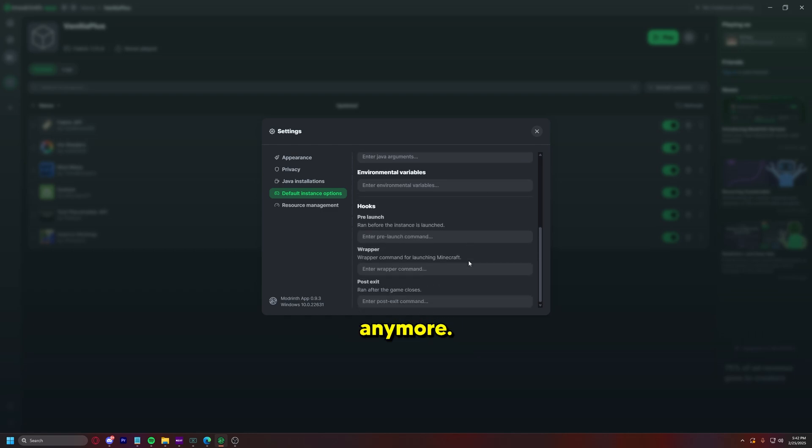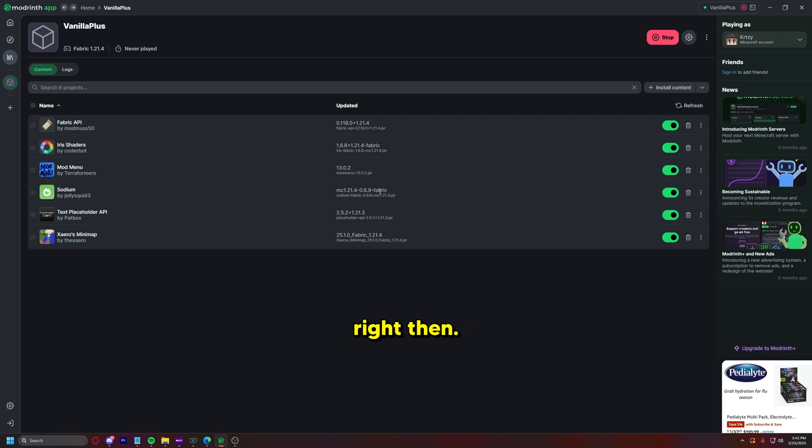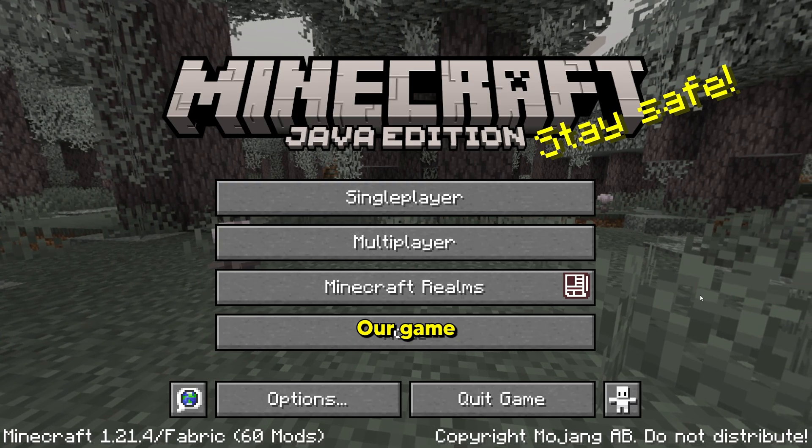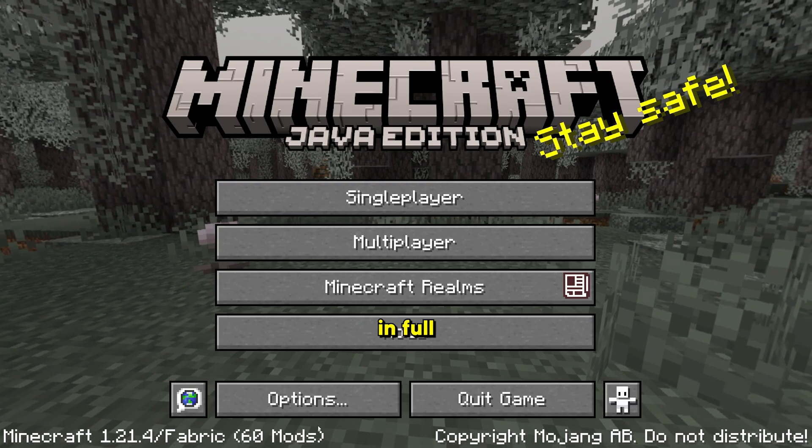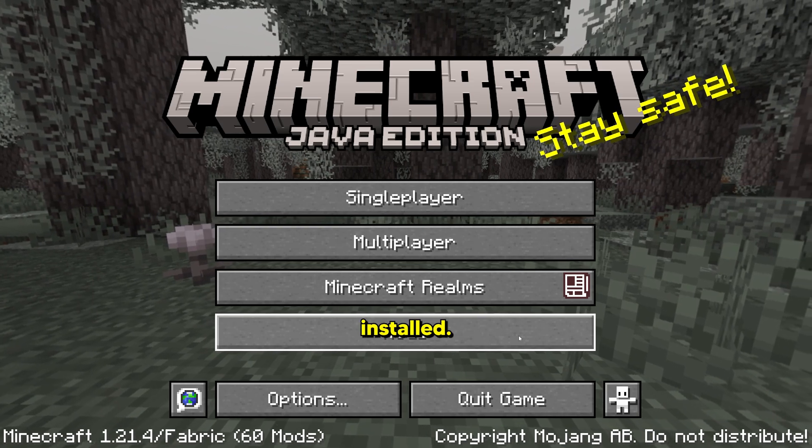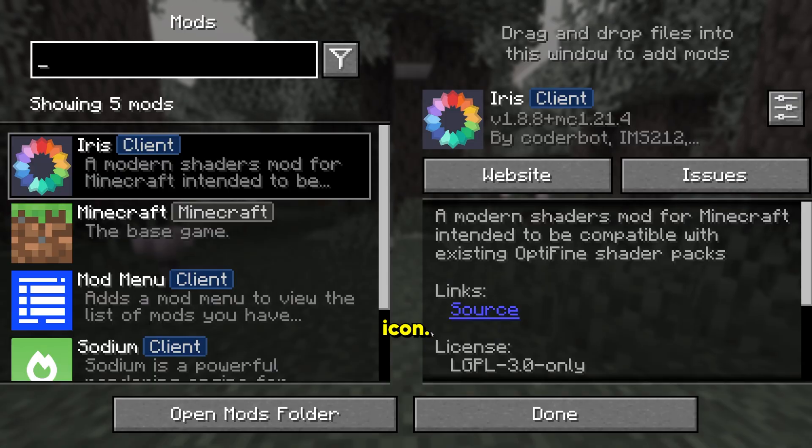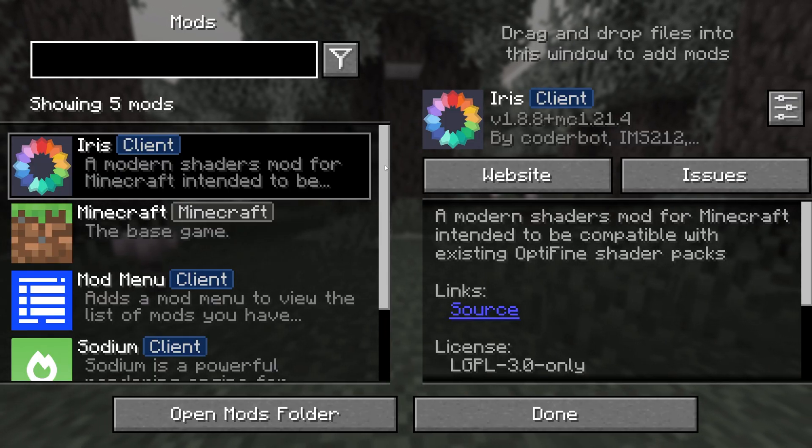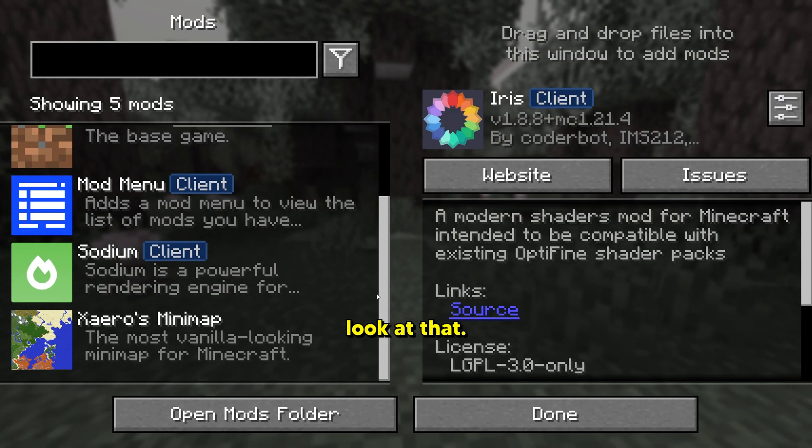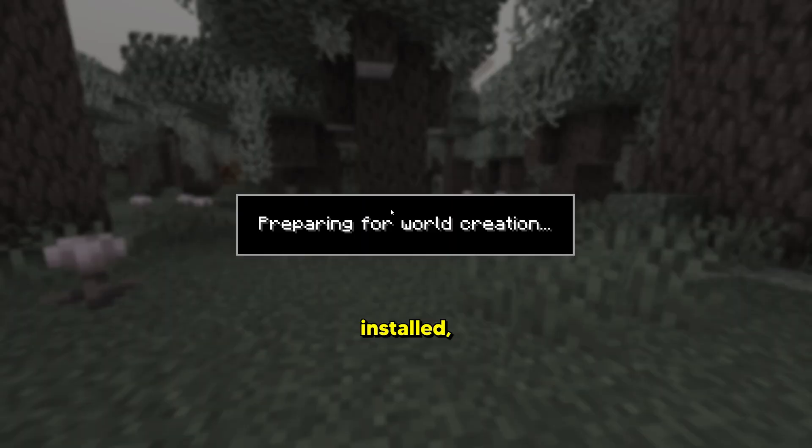And then you're good to go. You can just press play and it should launch your Minecraft mod right then. And it's launching. Boom, our game has launched in full screen. It does say we have 60 mods installed. We do have this fancy new mods icon and look at that, our mini map mod is installed and working.